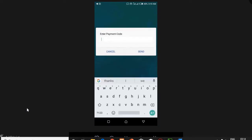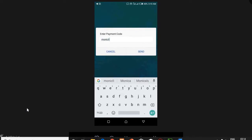The system will ask you to enter the payment code. The payment code for buying the WAEC result checker is Moniclick, spelled M-O-N-I-C-L-I-C-K. Then you press send.